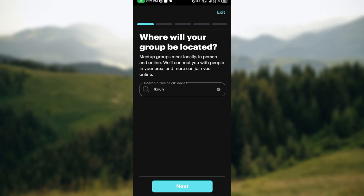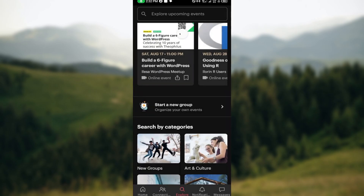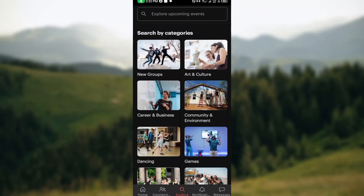By creating a new group, you have the opportunity to choose a topic that will attract people, write a description, and set up events that your group members can attend. By scrolling down, you can also search for upcoming events using the categories.